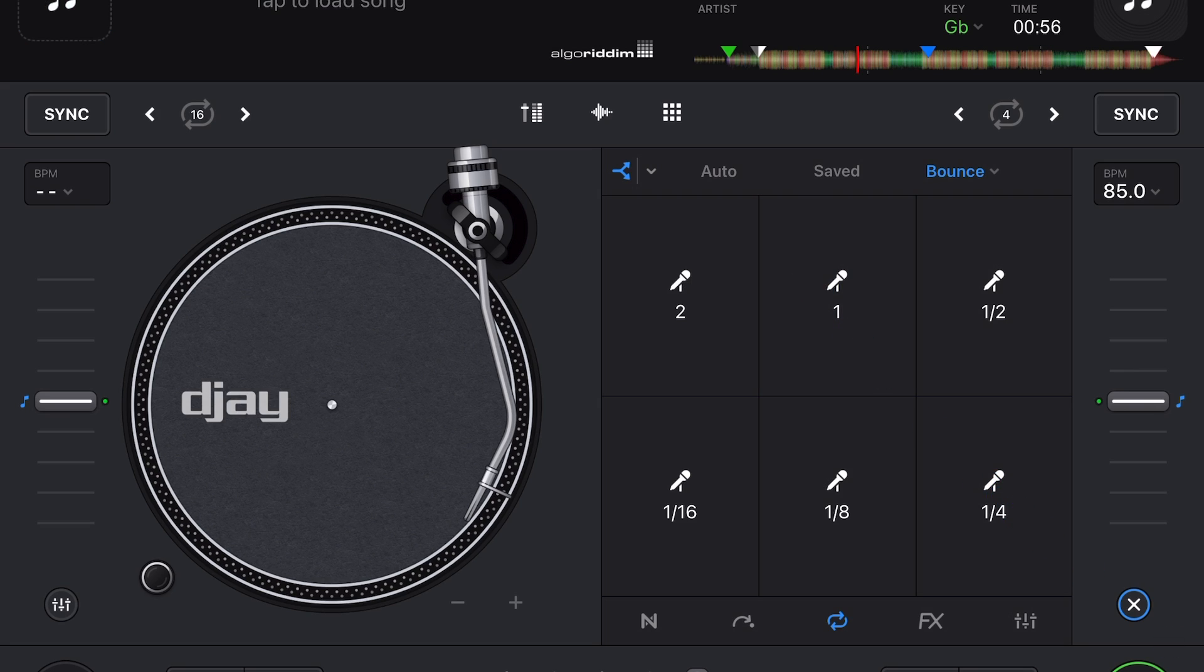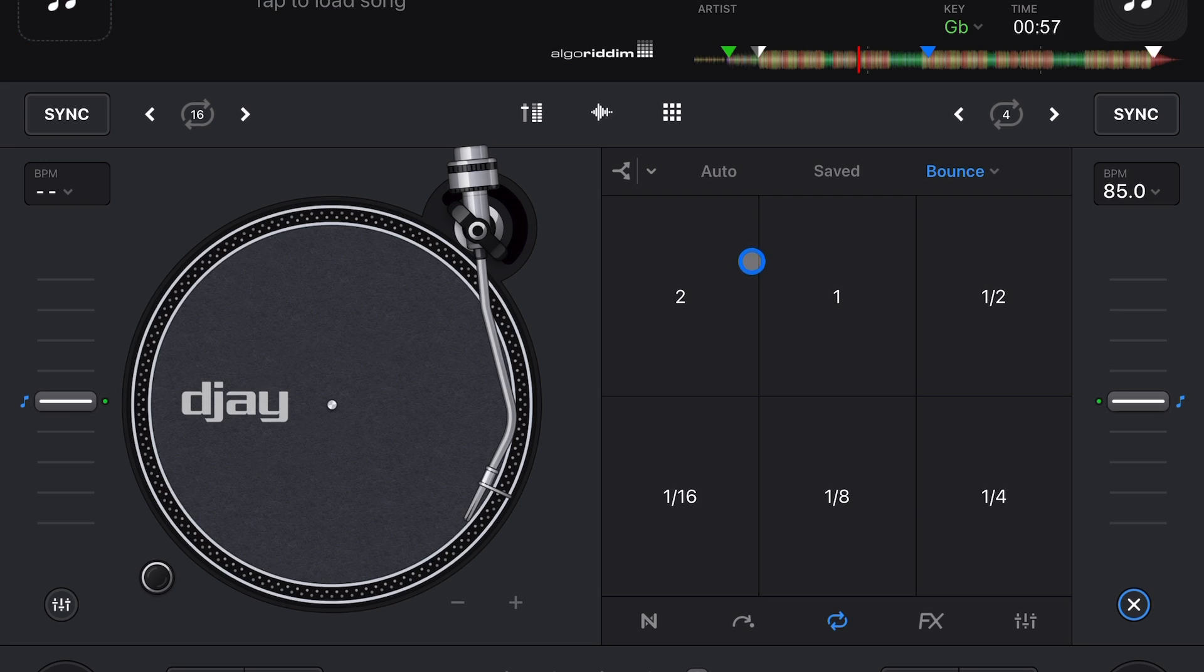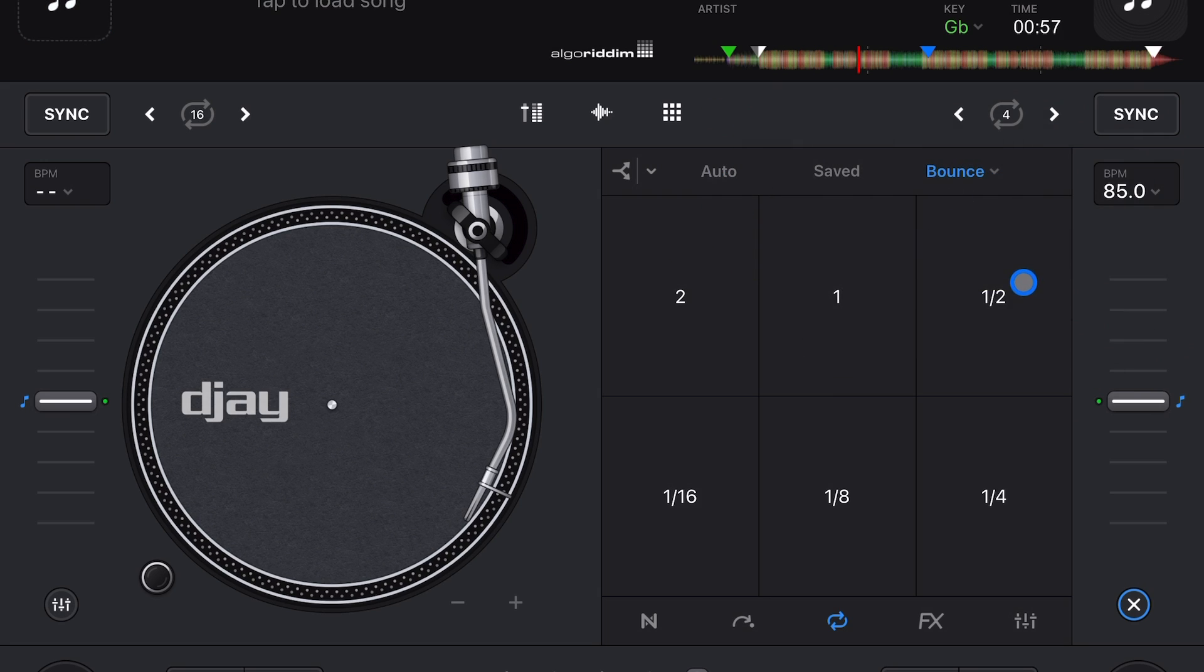So it's really cool for doing buildups before drops and stuff, and you can control just the vocals or just the drums or just the harmonics. And then in the drop-down menu In Bounce, we can get to a Pad.